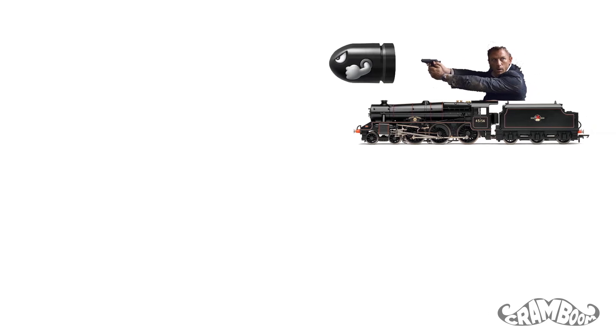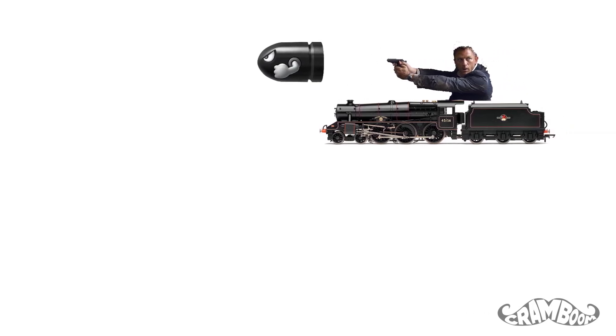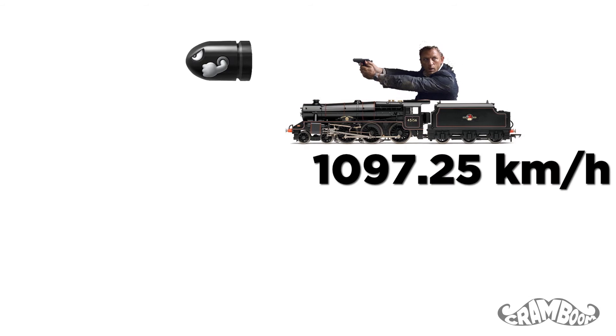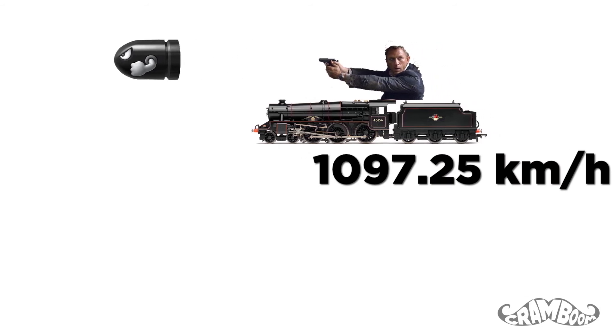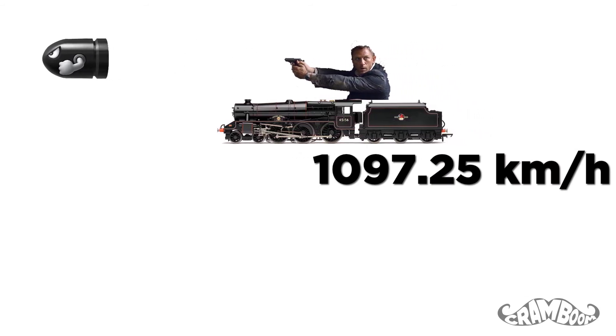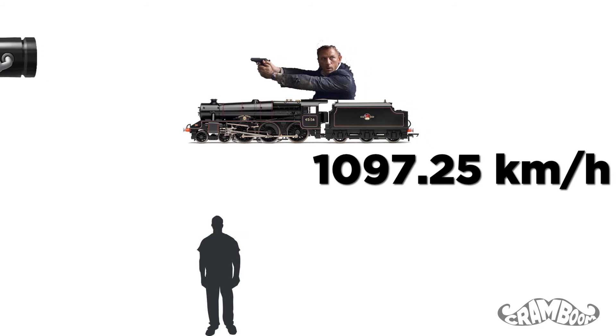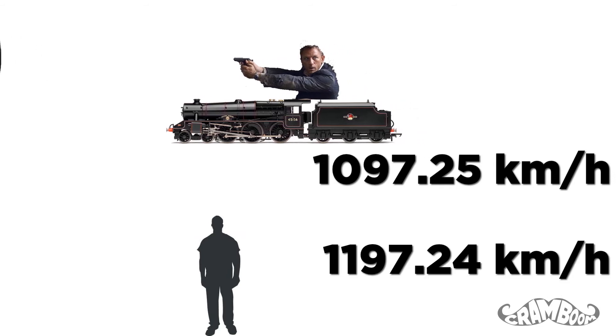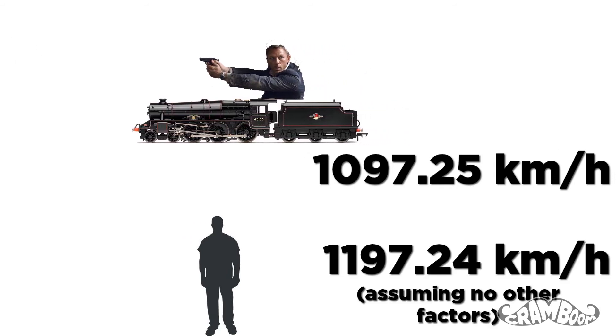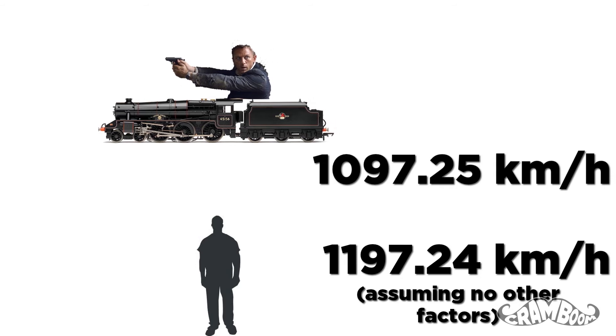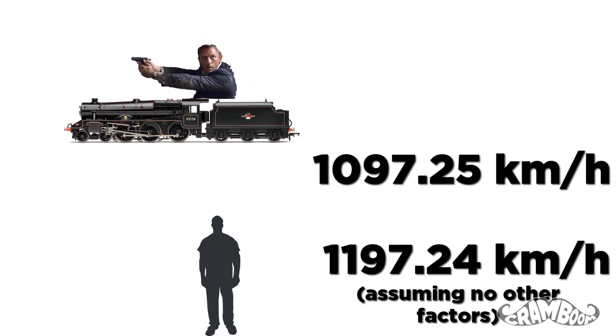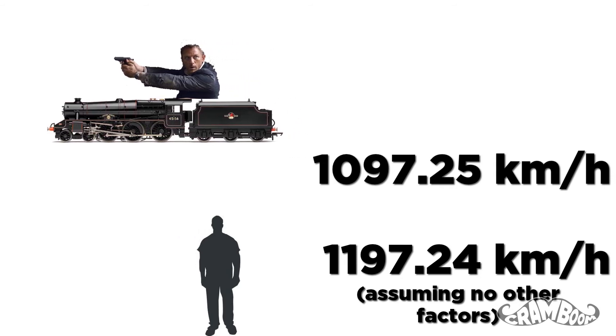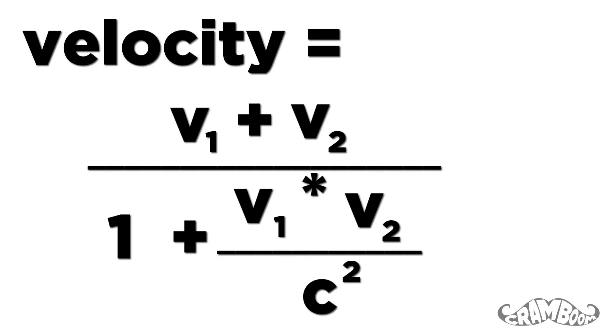So if you're on a train going 100 km per hour and you shoot a bullet in the same direction that you're traveling, the bullet will travel at 1097.25 km per hour relative to you, the average speed of a bullet. But to a still observer, the bullet is going at about 1197.24 km per hour, almost the same speed of the train plus the speed of the bullet. The value is always slightly less because of the equation we talked about earlier.